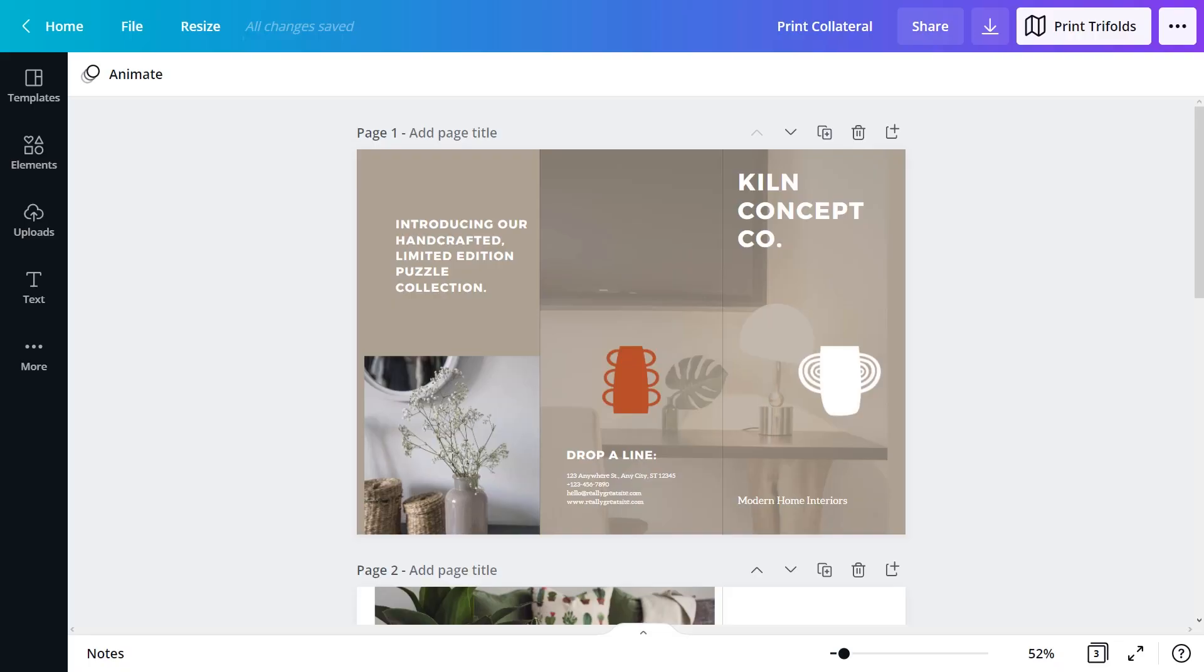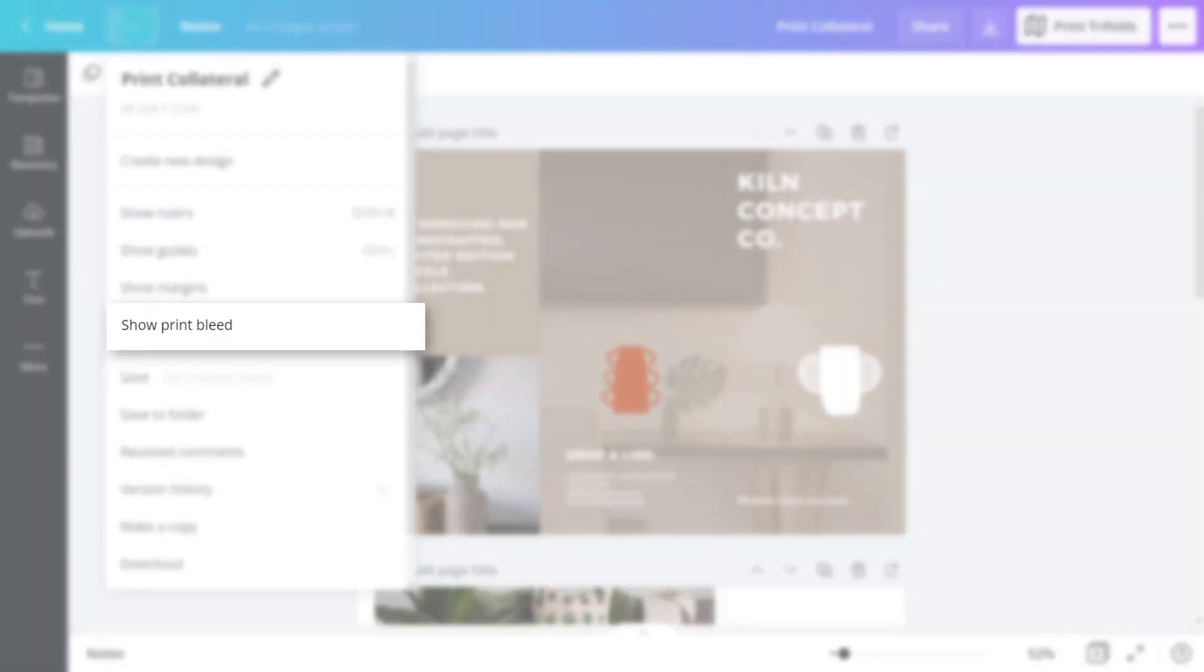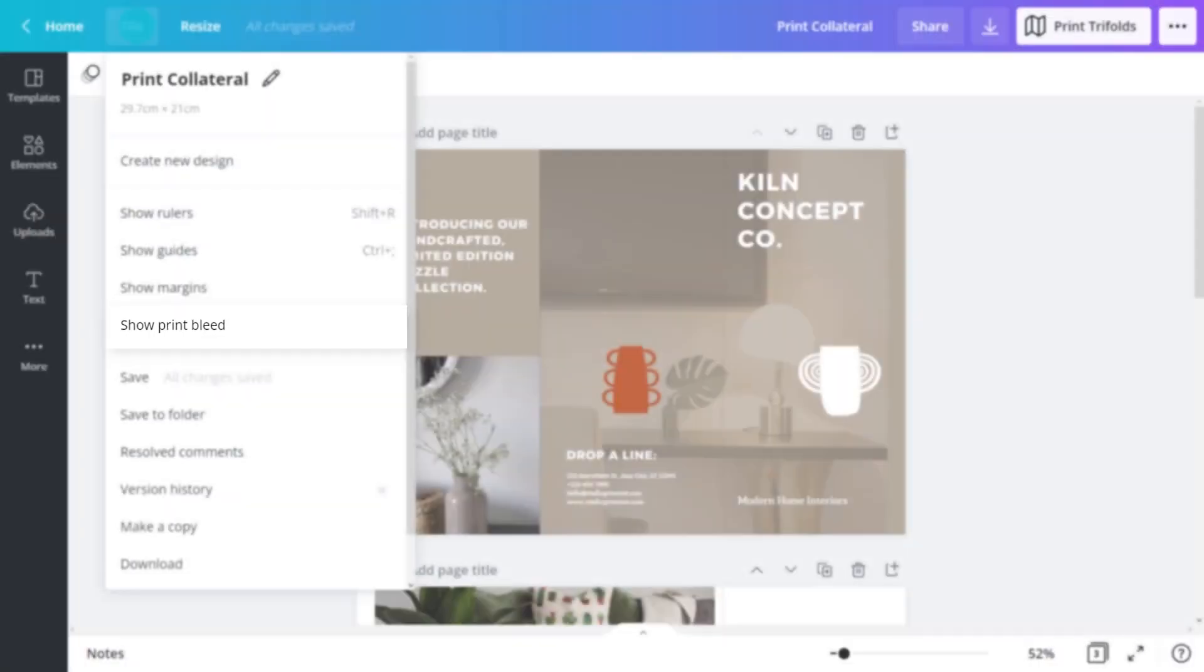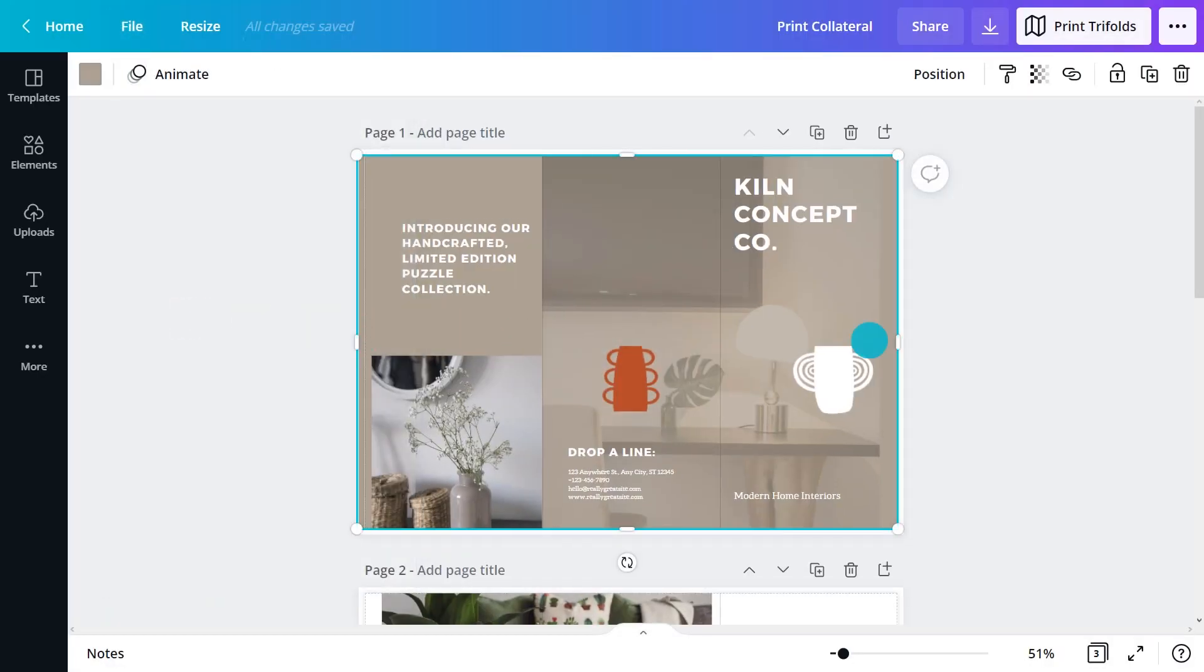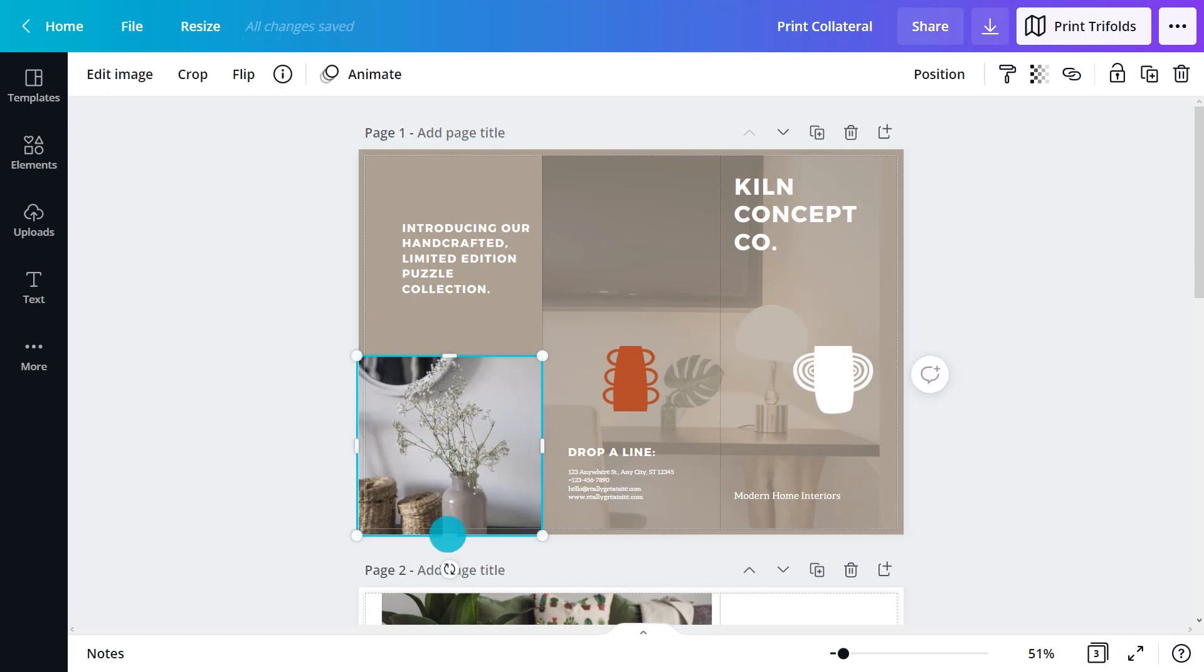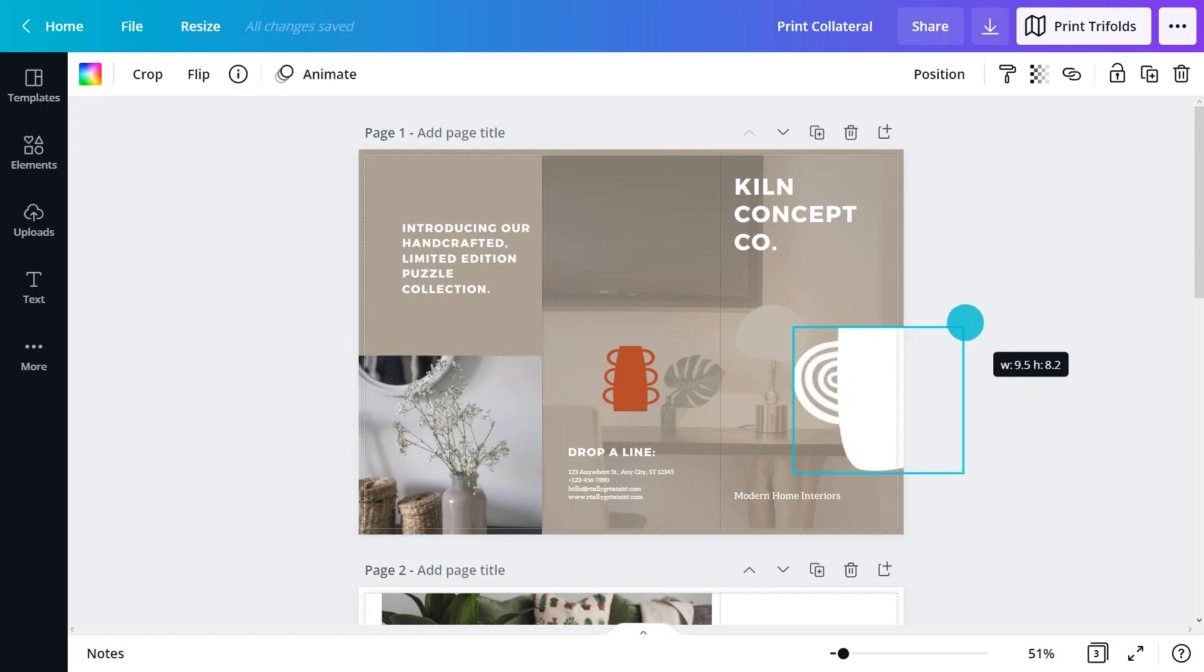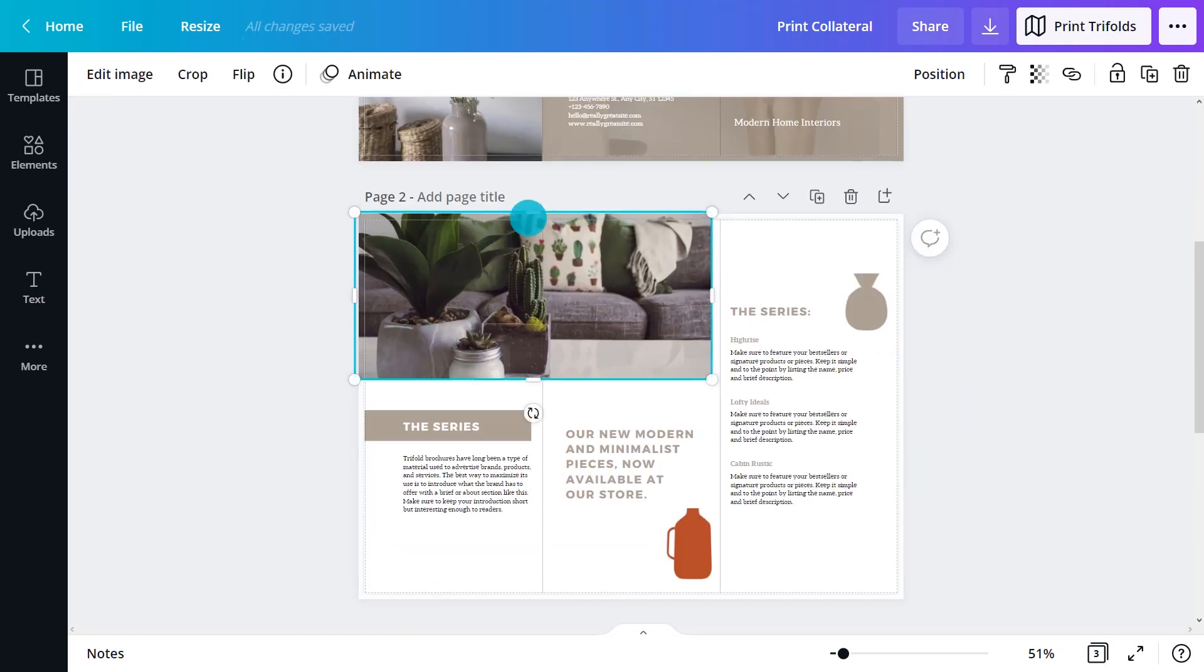Canva Print can professionally print collateral and deliver it to your doorstep. Check your file is print ready. Go to File and click Show Print Bleed. Stretch the backgrounds and elements you don't mind being cut off to cover the white spaces around the edges.